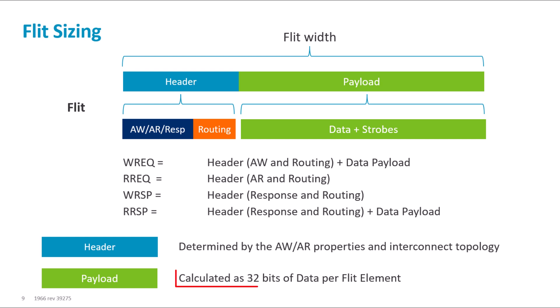The payload is calculated as 32 bits per flit element. So, if you have a 128-bit data payload, then the payload length would be 4 flit elements.